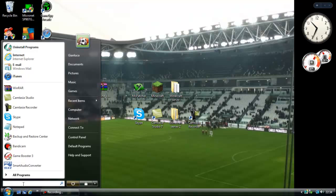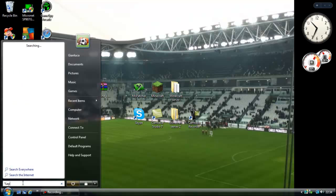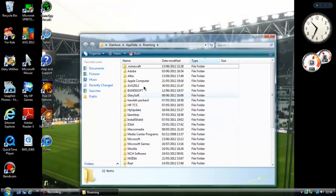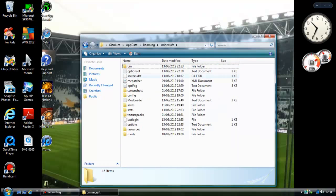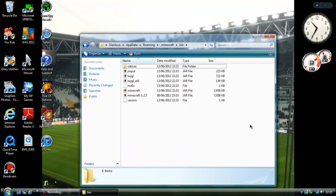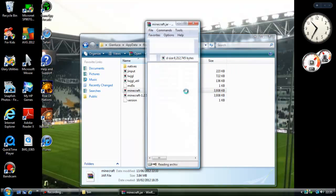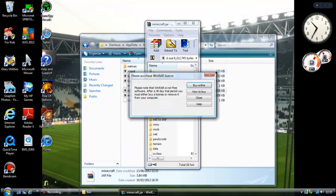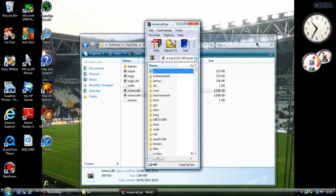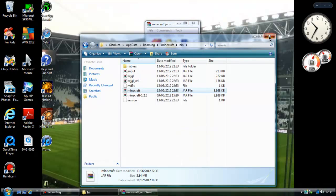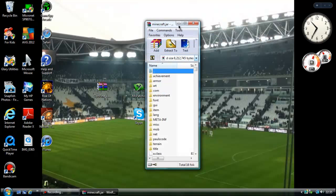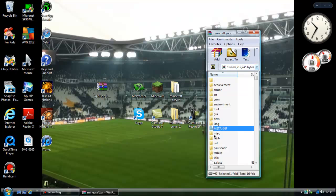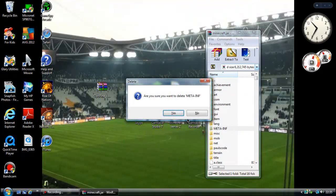Now go on your start bar, go on search and put %appdata% and click on roaming. Go on .minecraft, go on bin. Get rid of this and very important, delete meta-inf because otherwise it's not going to work.